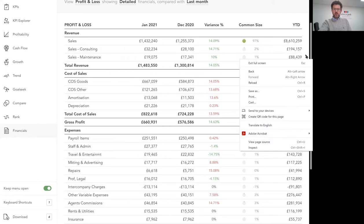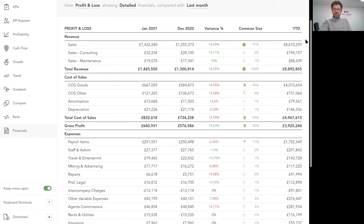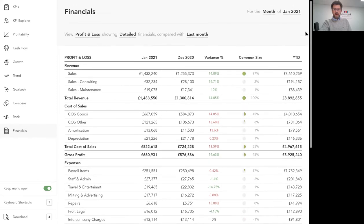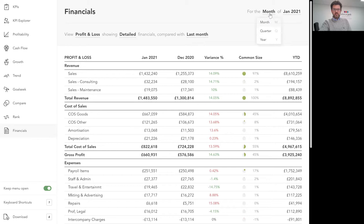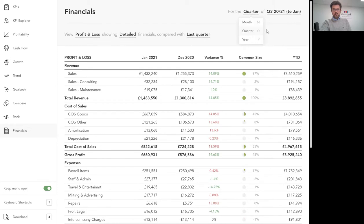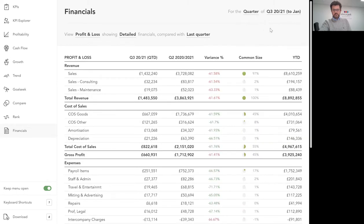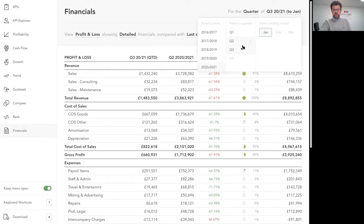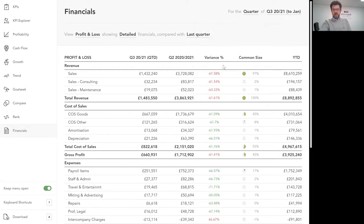You also might want to quickly look at how different periods compare. At the moment we're looking at January compared with December, but up here I can switch that to look at quarters or years and I can obviously change the month. You just select the months that you want to see and the data will adjust.